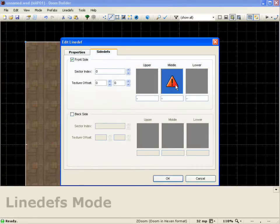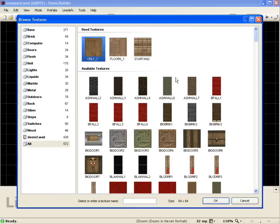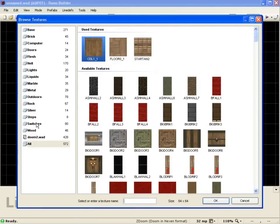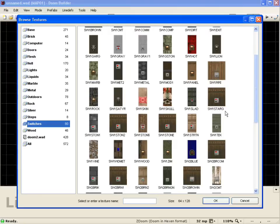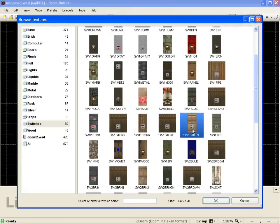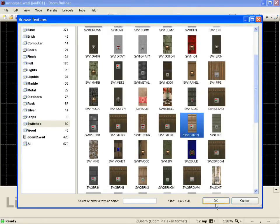Go to side defs, and I'm going to switch this middle to a switch texture. So I'll come down to switches and I'll just take the SW1STRTN. Push OK.